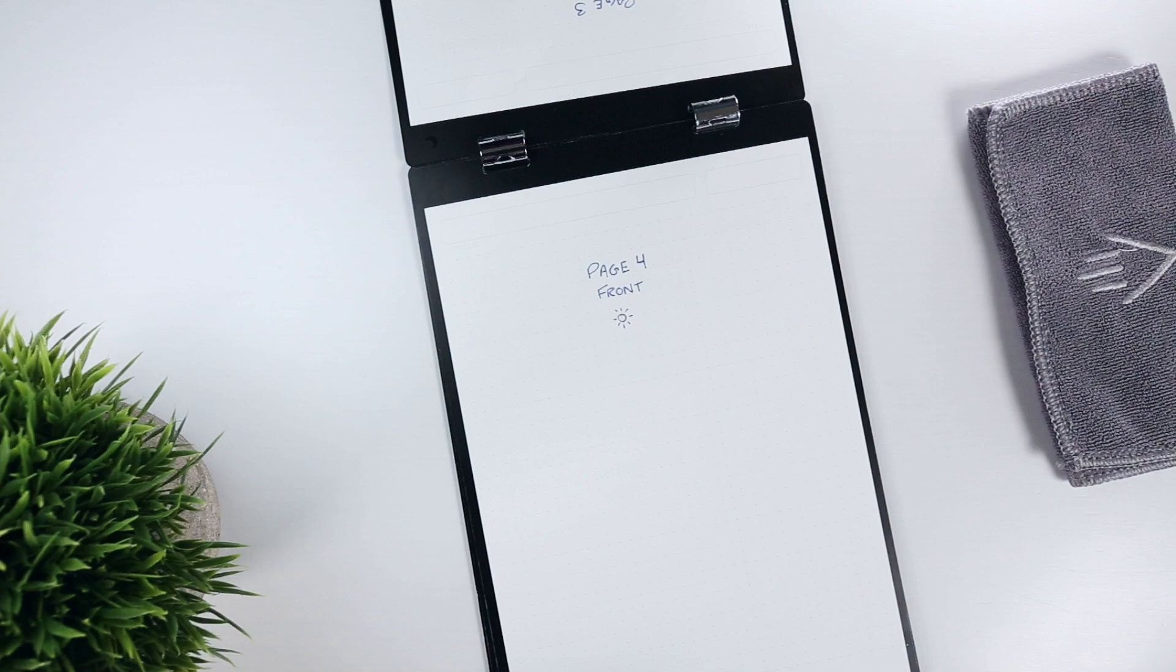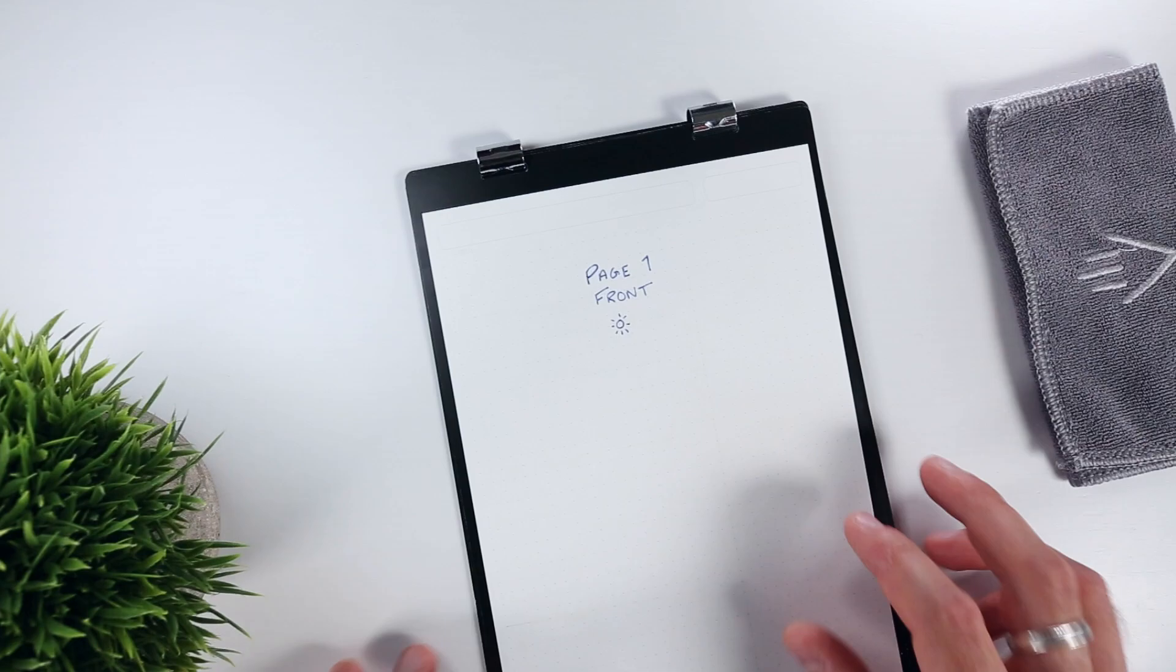You flip the page over from bottom to top if you want to move forward, and the reverse from top to bottom if you want to move back.